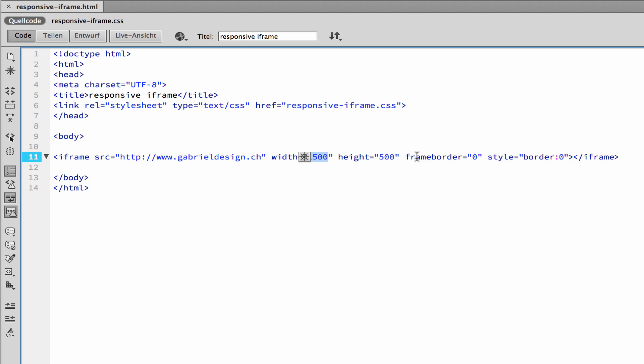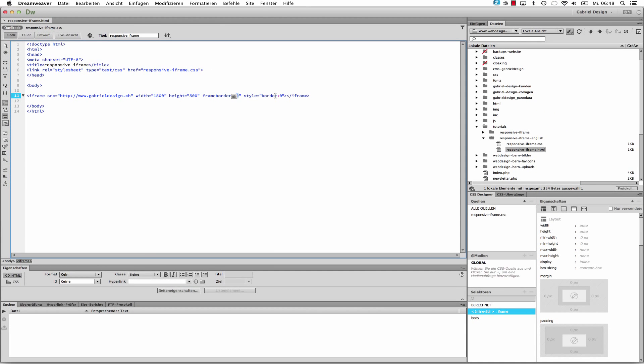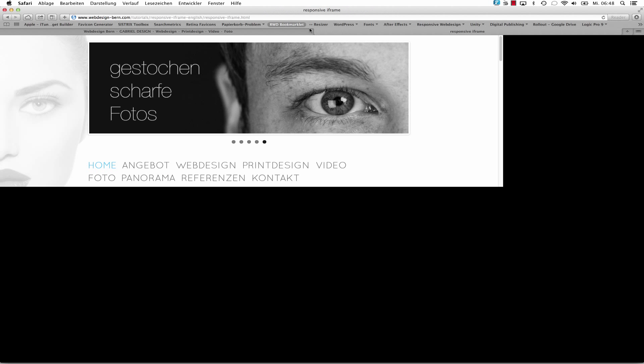It's important to put here frameborder to 0 and style border 0 so that we don't have any borders, because we don't need them and they're pretty ugly. So when I test this in my browser, I can see that.